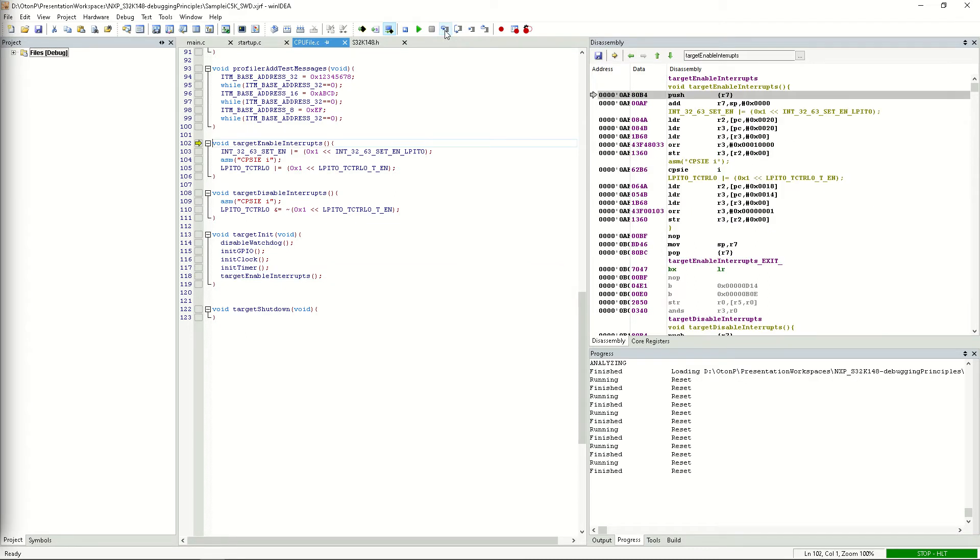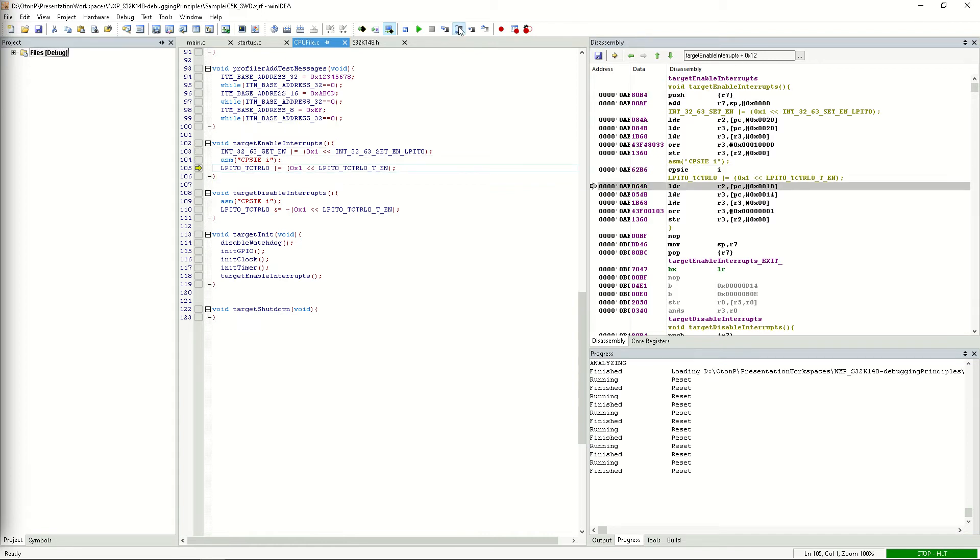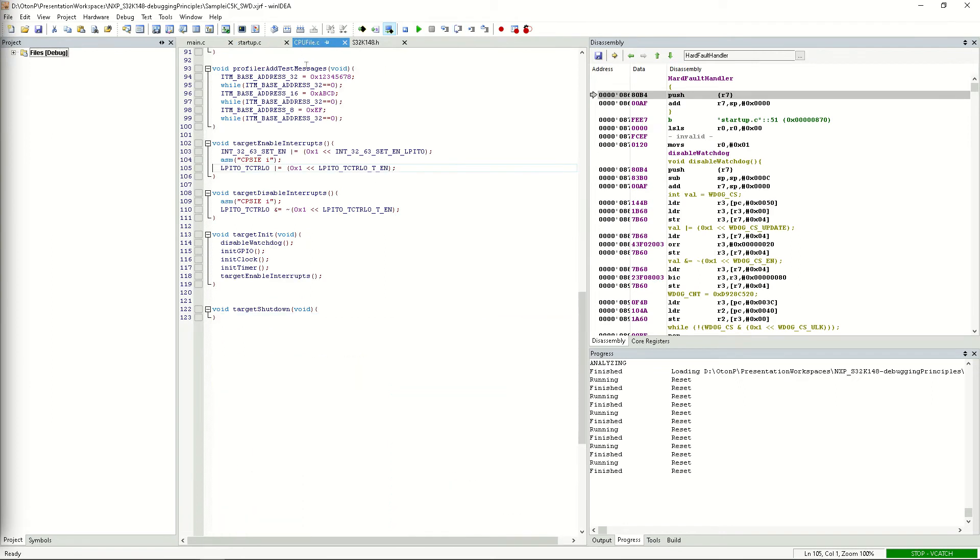The target enable interrupts function has only three lines, so we can repeat the procedure we used for target init, stepping over the lines. You can see that we weren't able to step over the last line of target enable interrupts, and we ended up in hardfault handler again.